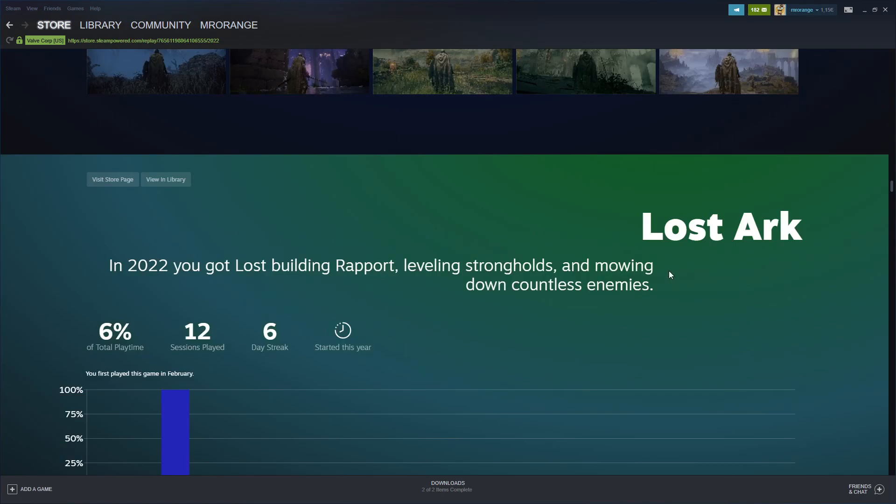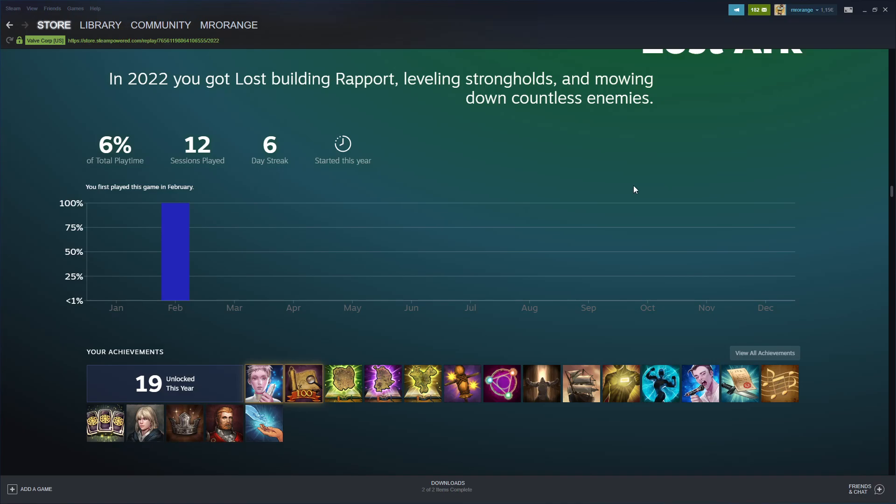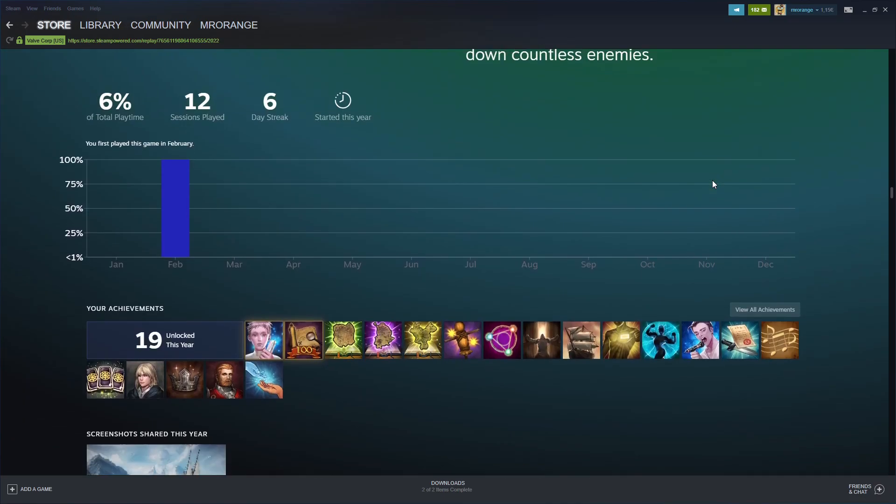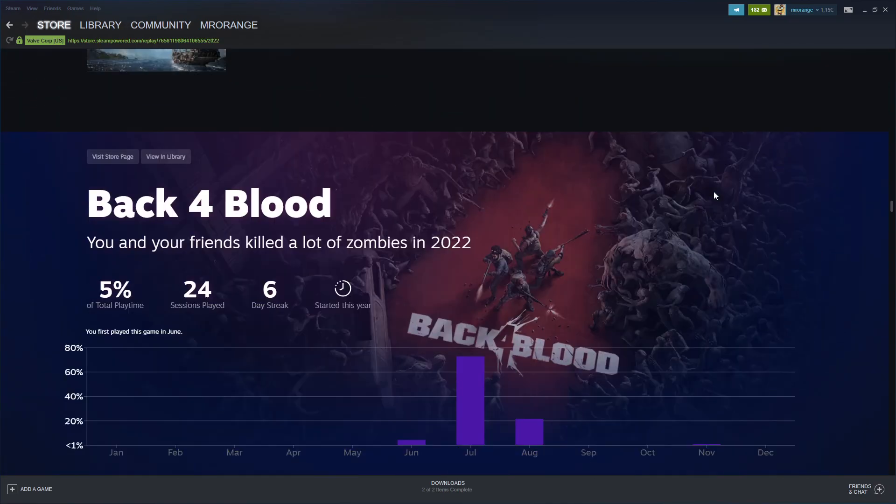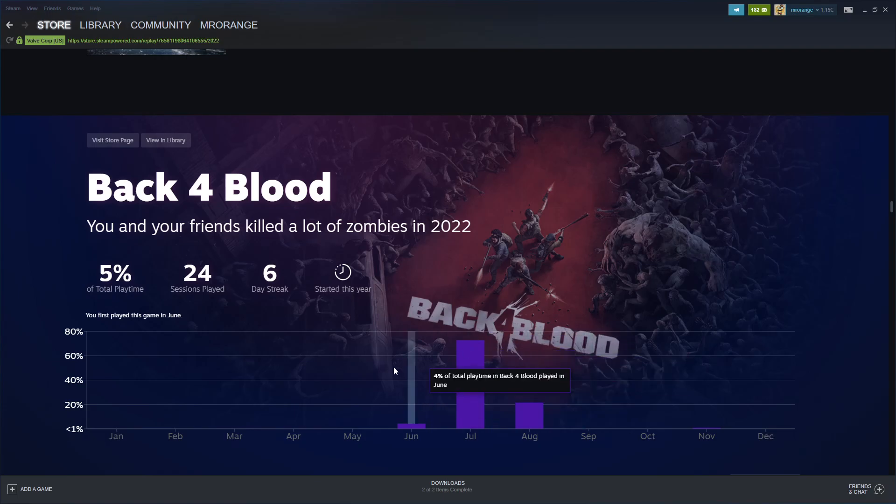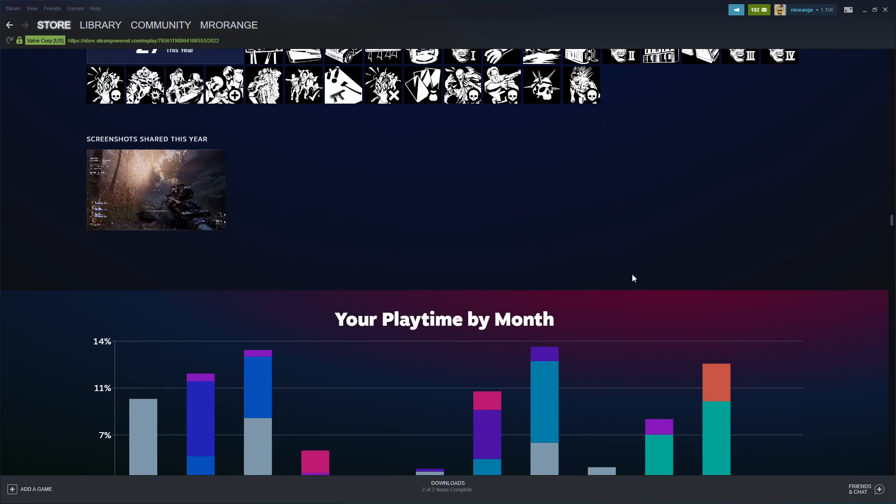I shared Lost Ark screenshots. I played Lost Ark a little bit in February - 6% of my playtime. Back 4 Blood I played - I had the impression I played much more in June, July, August - 5% of my playtime.